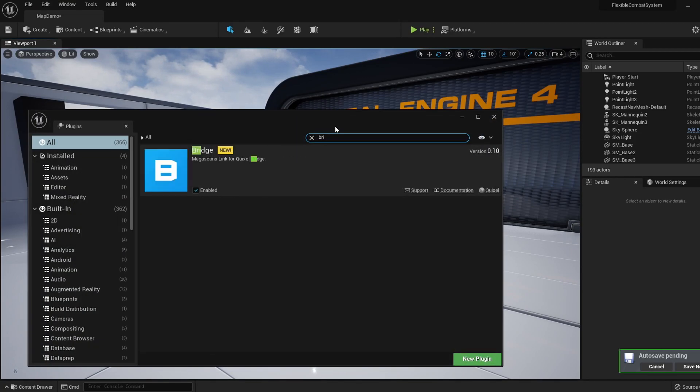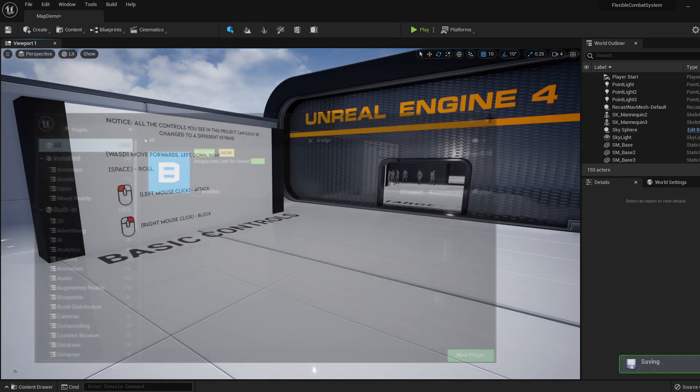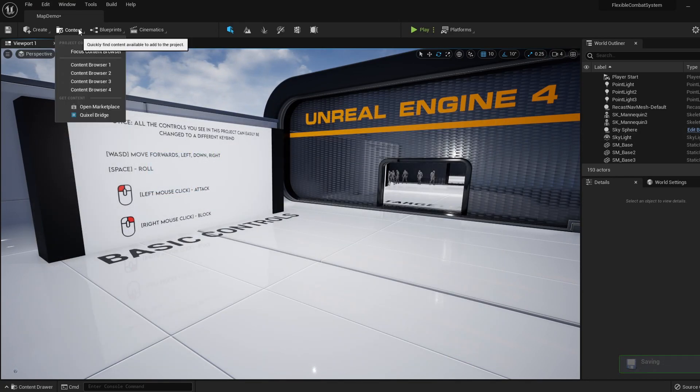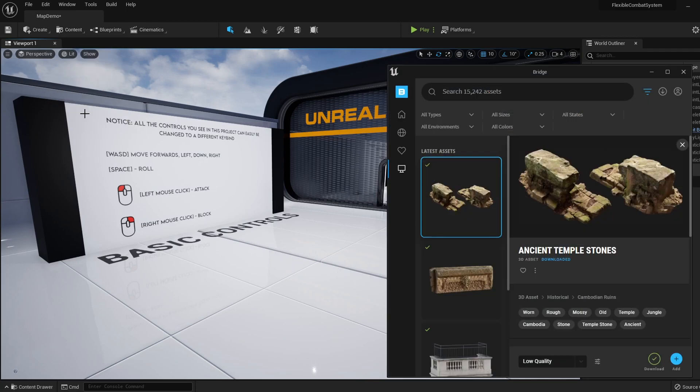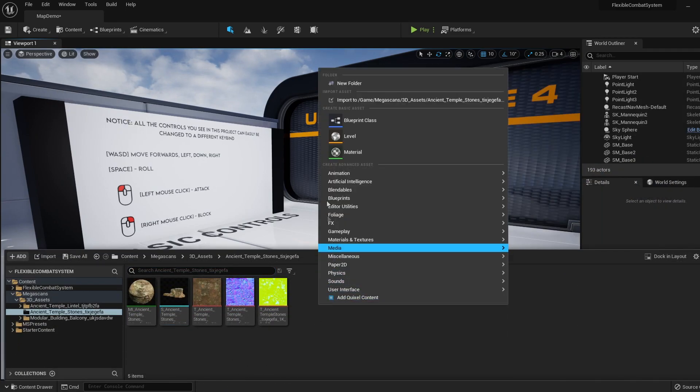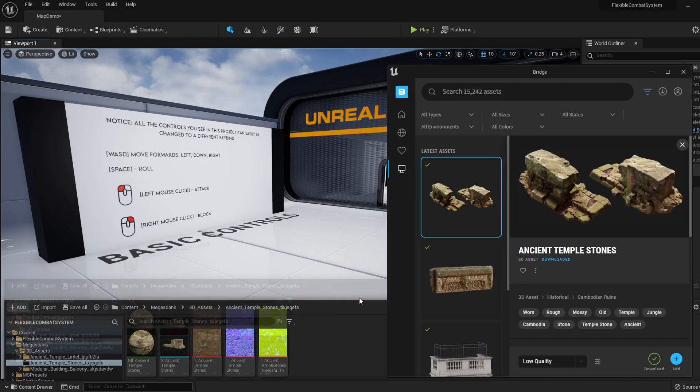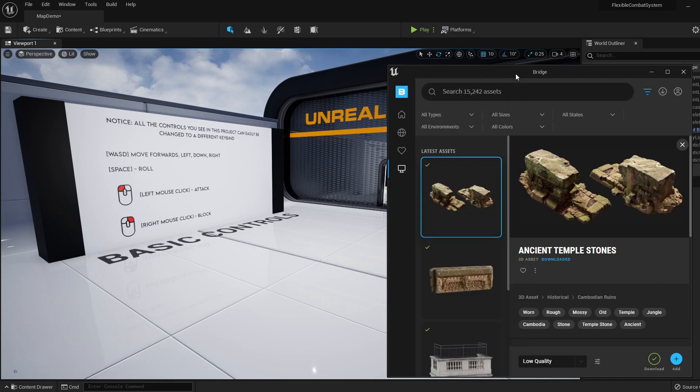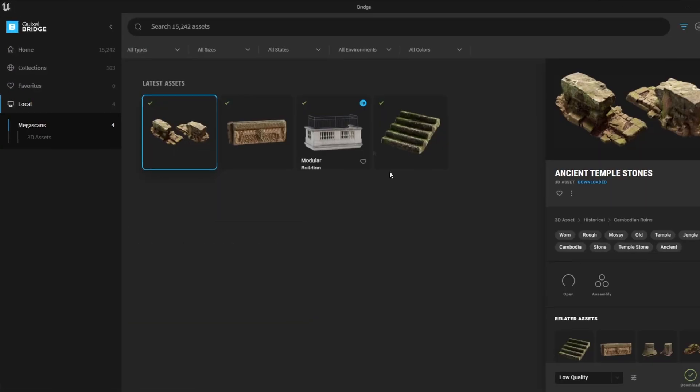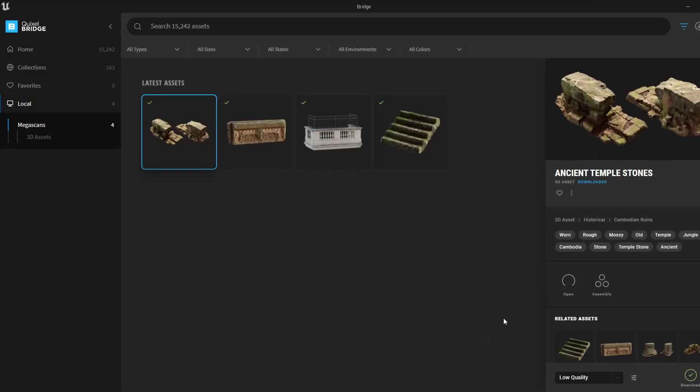Now Quixel is very simple. We can open it by either going Content, Quixel Bridge, or by right-clicking in our content browser and clicking Add Quixel Content. Now you'll need to sign in to your Epic Games account if you're not already.